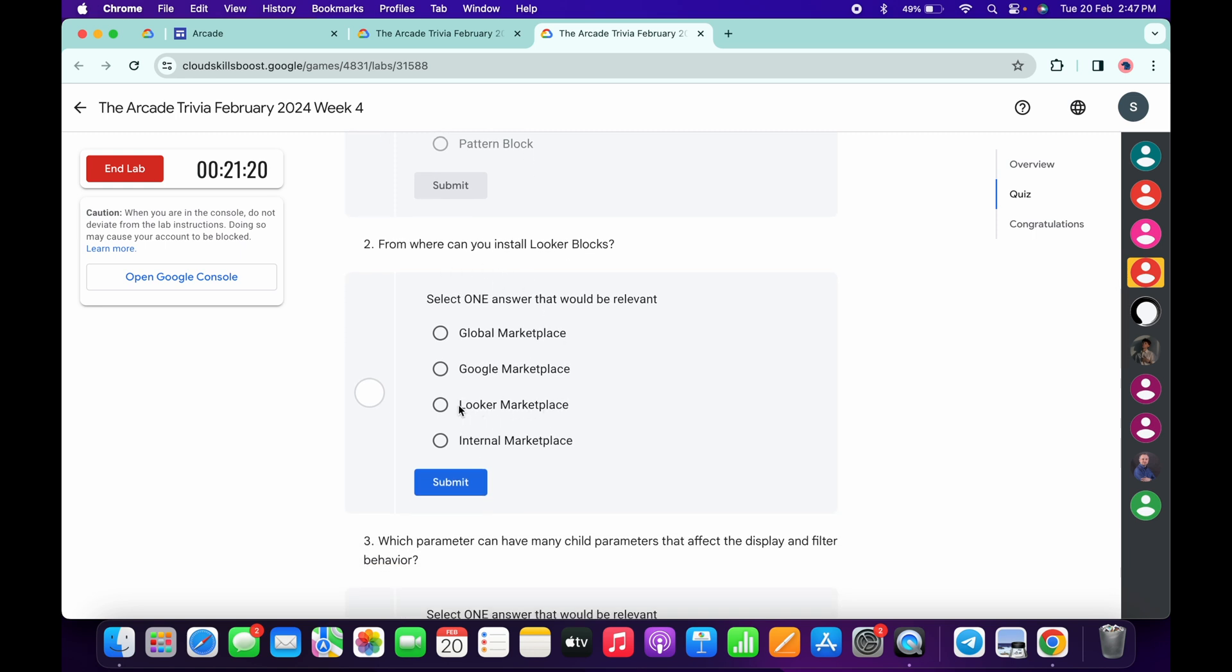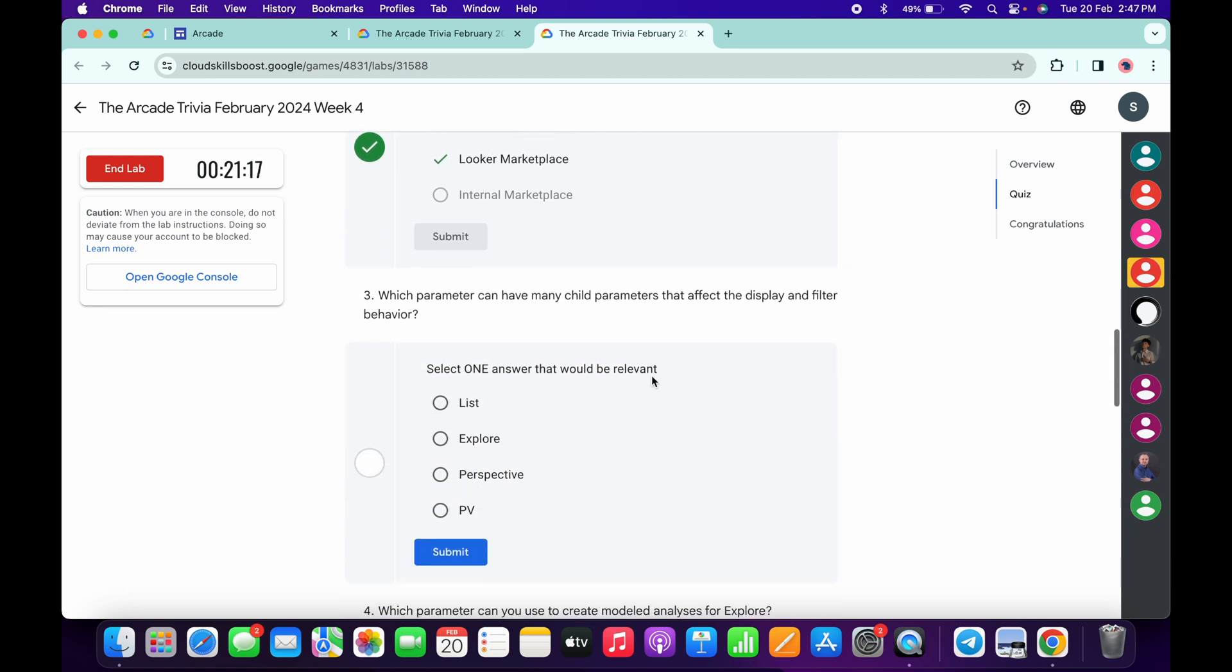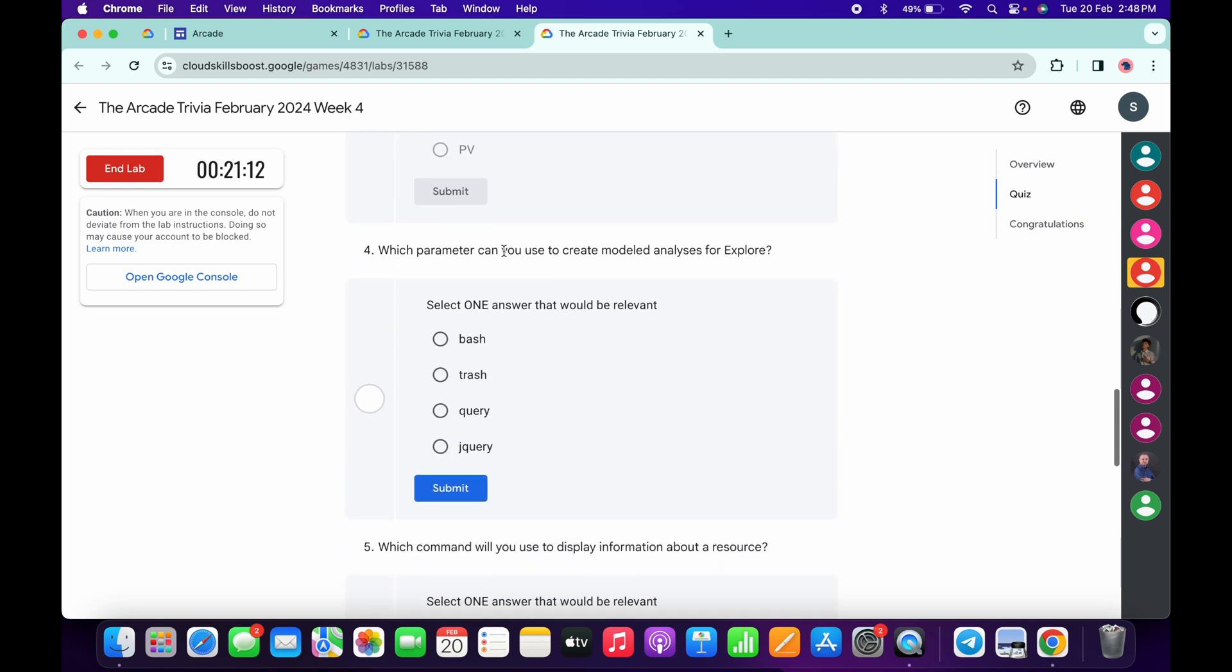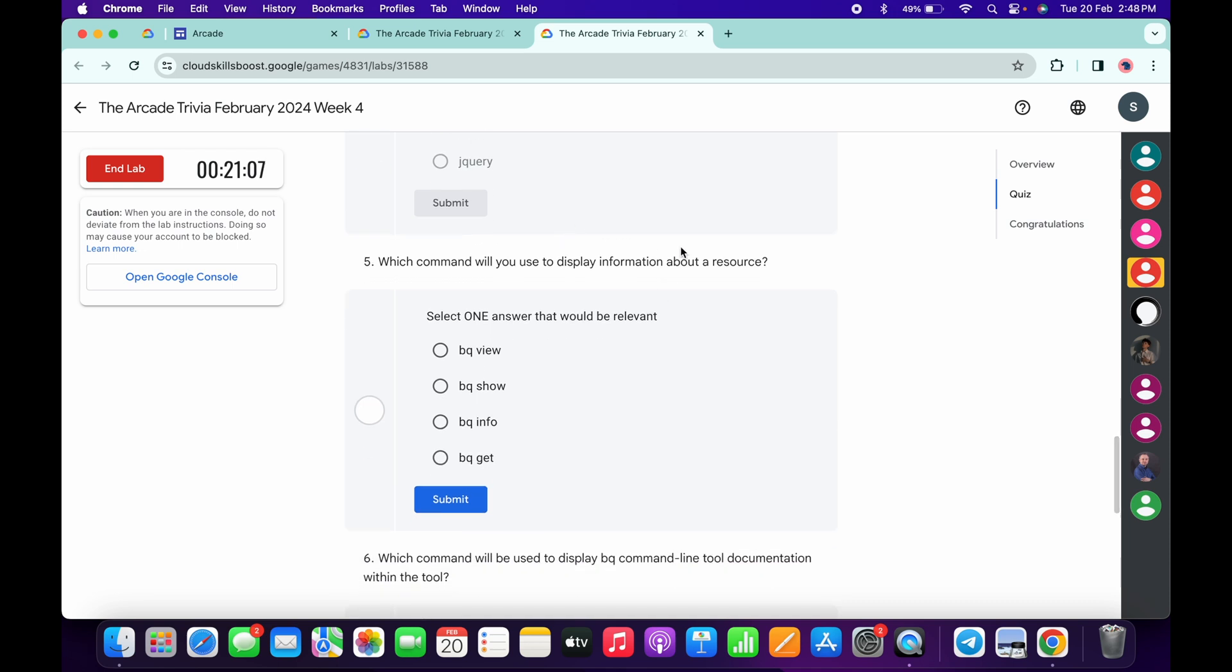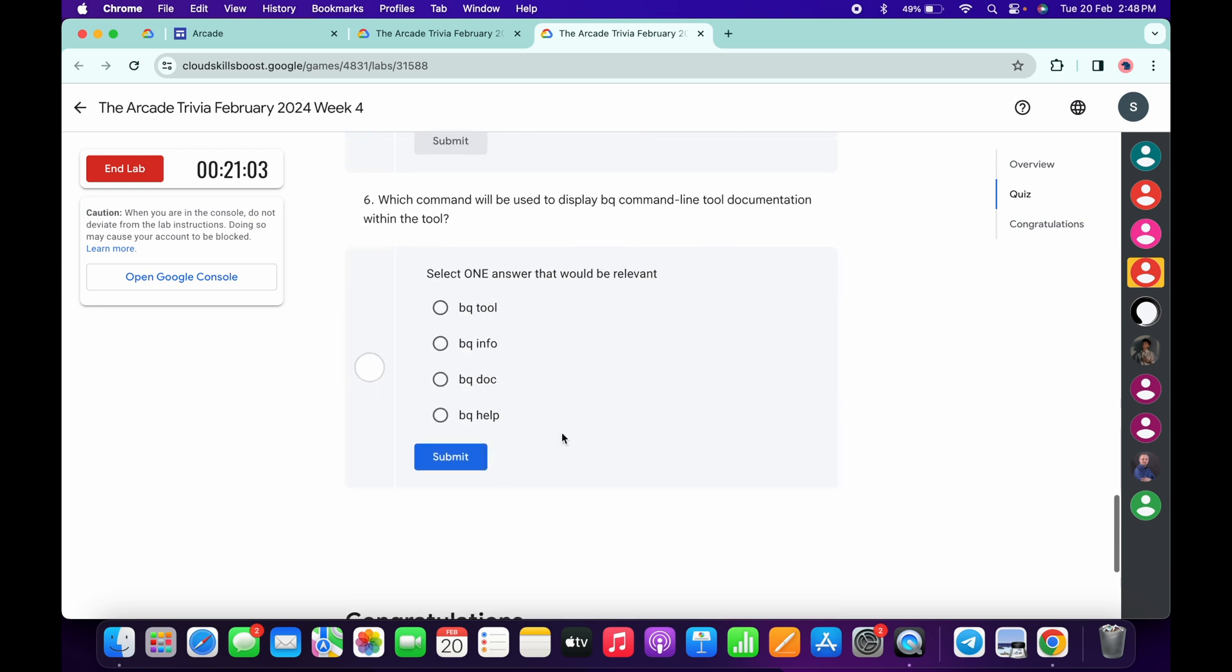For the third, it's Explore, then click submit. For the fourth, it's Query, then click submit. For the fifth, it's BigQuery Show, then click submit. For the last one, it's BigQuery Help, and then click submit.